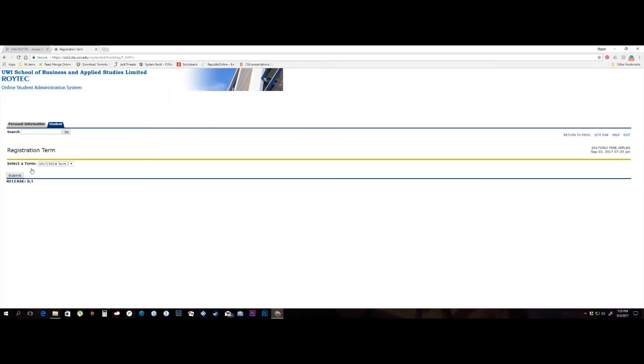Once there are no issues with your account, you will be taken to the screen to select the term you are registering for. Select the registration term and click the submit button.